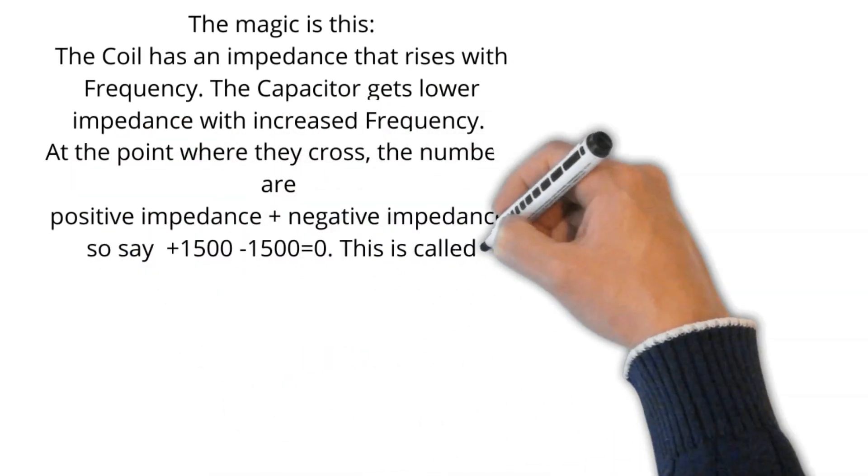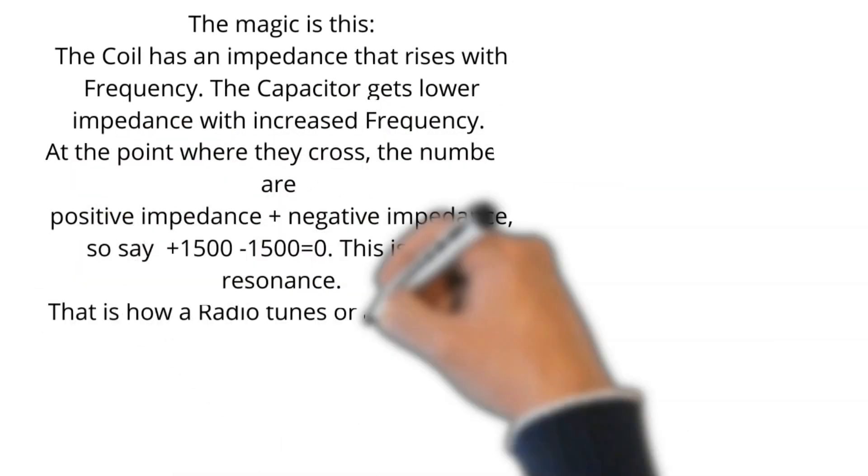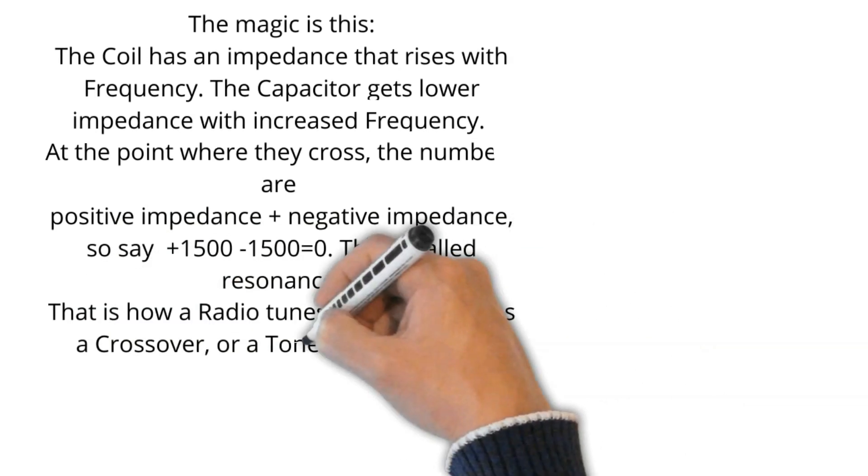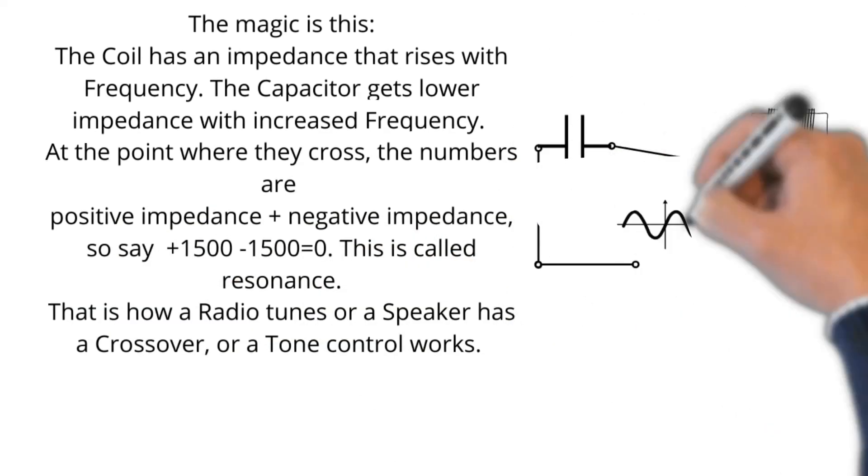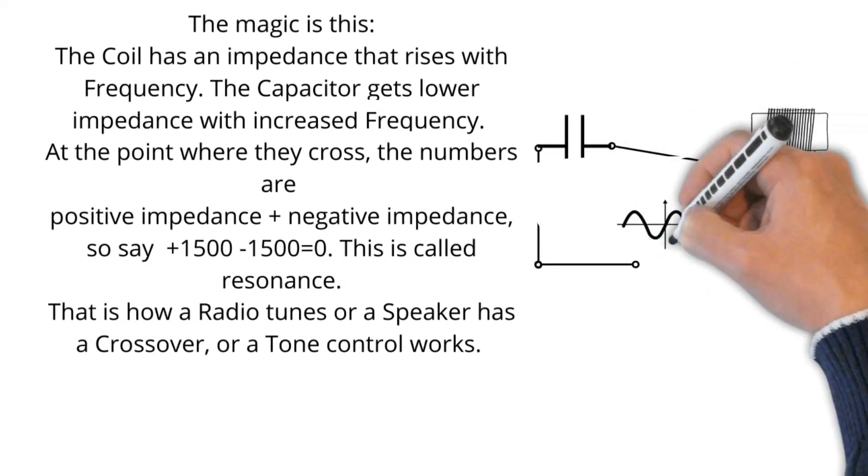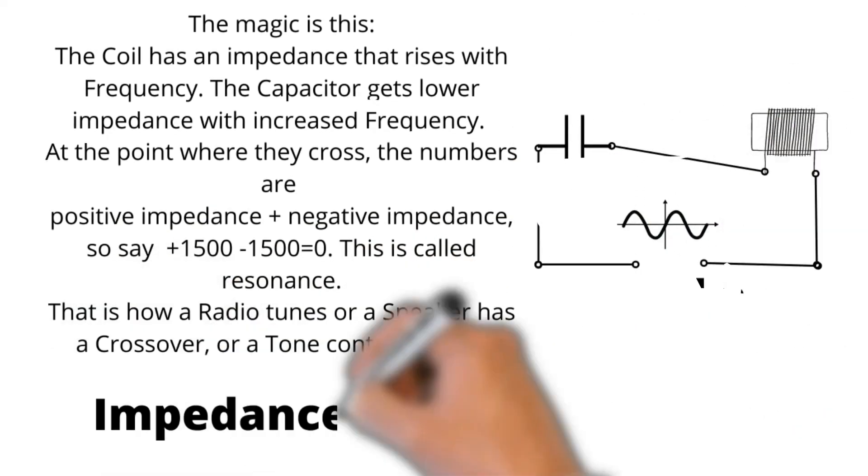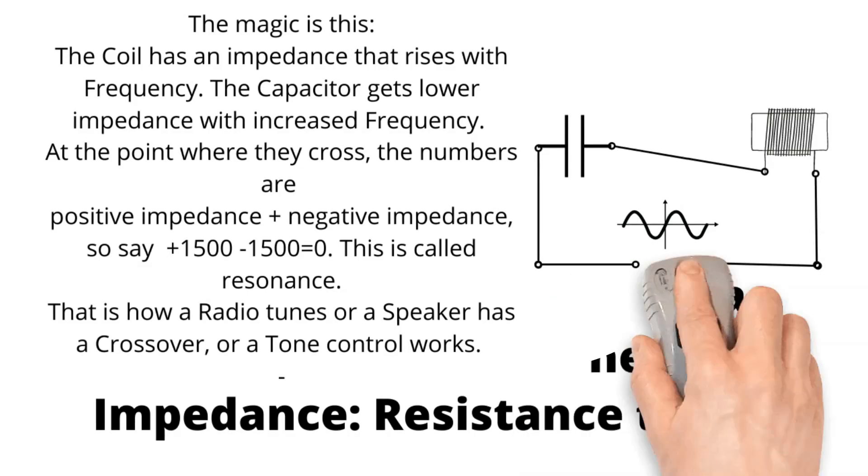the numbers are positive impedance and negative impedance. So at 1500, this is called resonance. That's how a radio tuner works, or speakers have crossover, or tone control works.